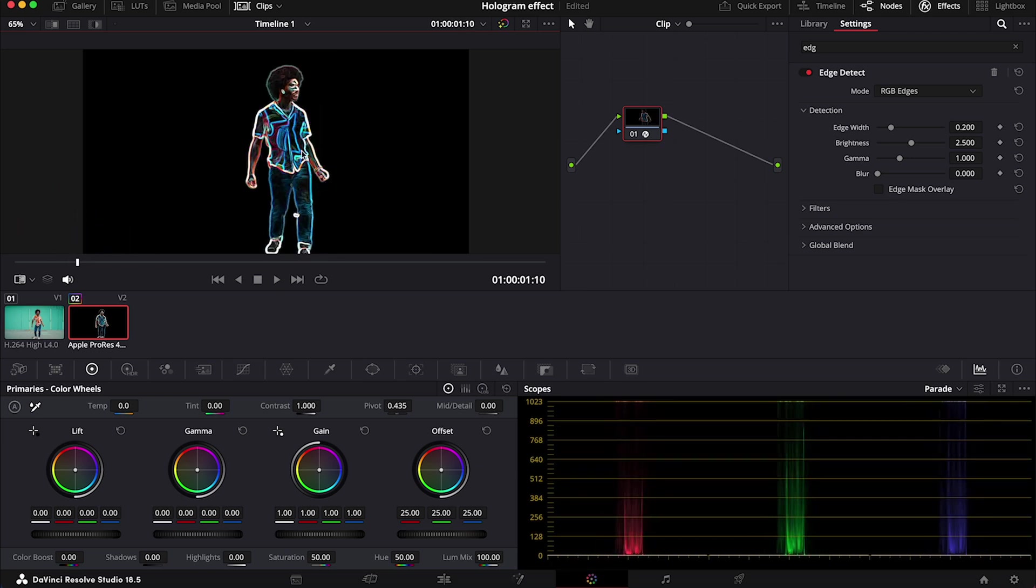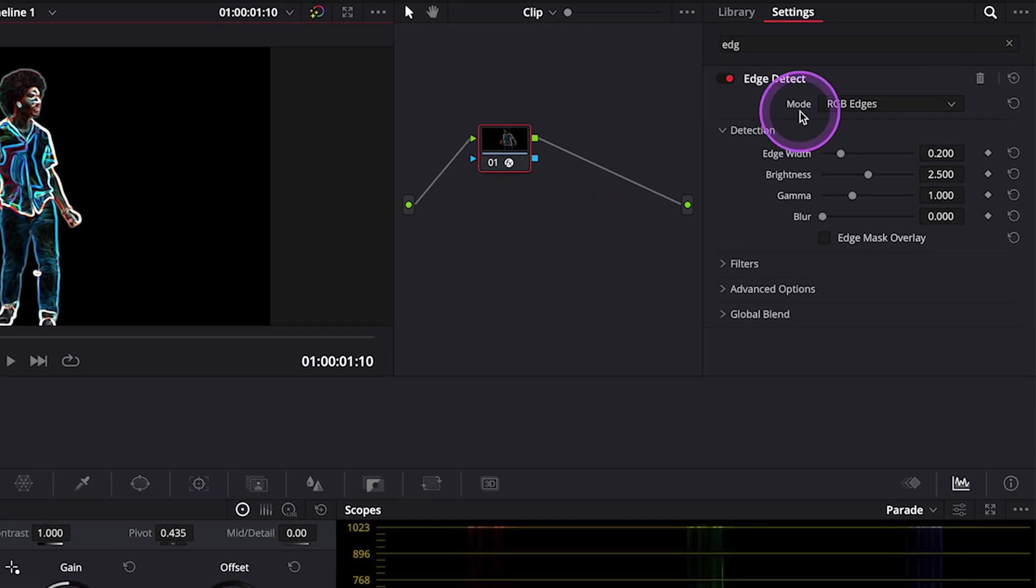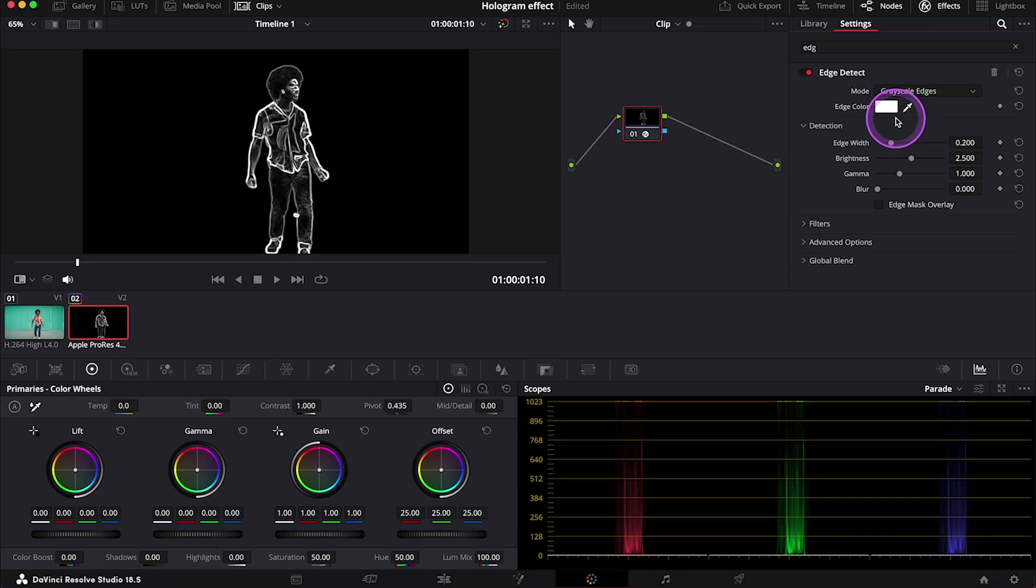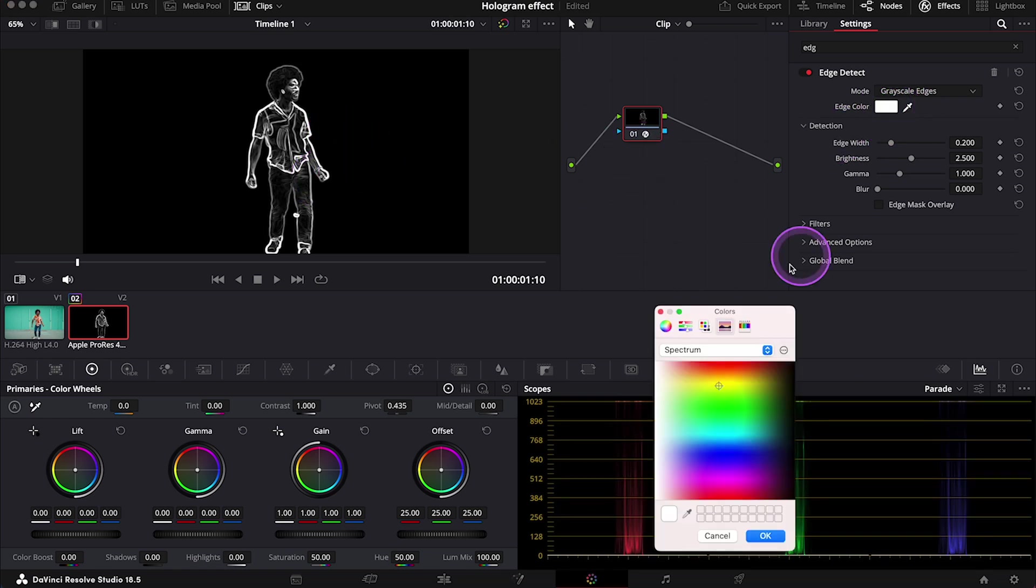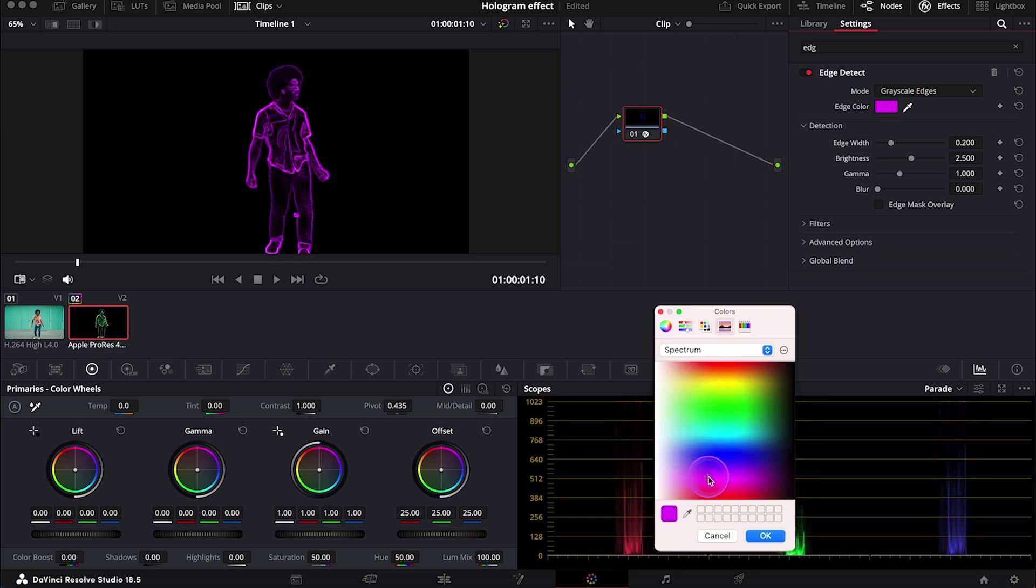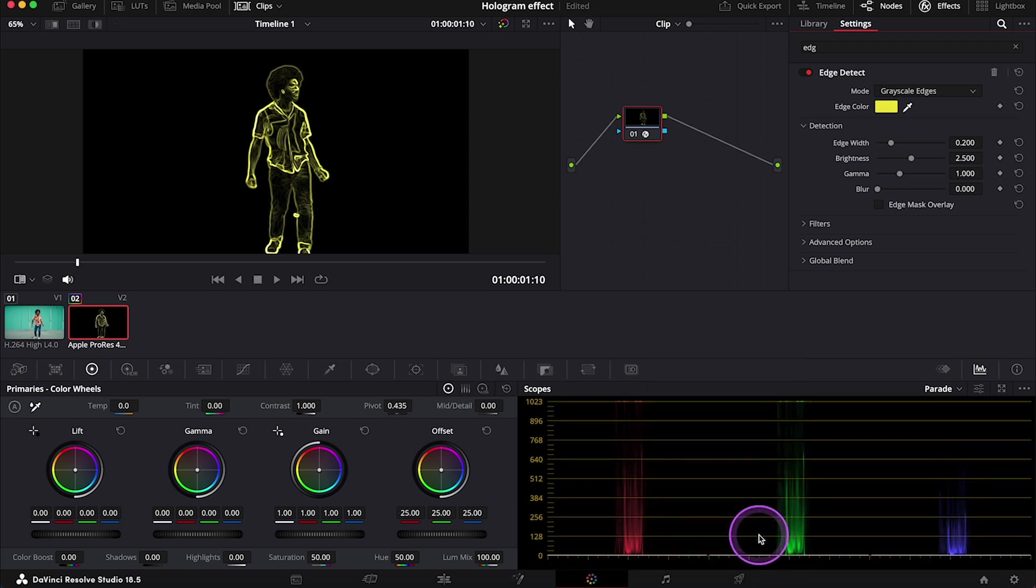So first, I would change the mode from RGB edge to grayscale. And now I can change the color of the edge to anything I want, like crazy pink or blue or green or yellow. So let's leave yellow.